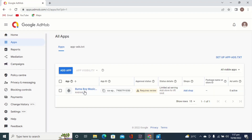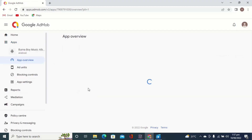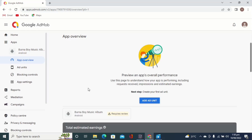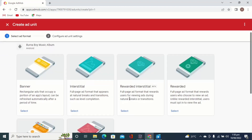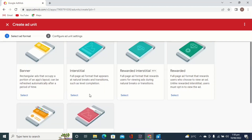To add the ad unit, click on the app name which is the Bonaboy Music Carbon, as you can see here. It will open an app overview where you can add the ad units. Then click on 'Add a Unit' as you can see at the bottom. When you click on 'Add Ad Units' it's going to take you to a section where you'll be adding different types of ad units, like the banner and the interstitial, as you can see here on this page.